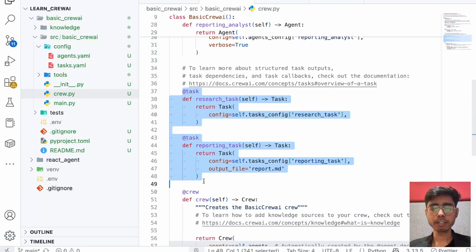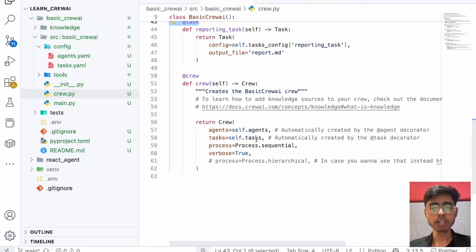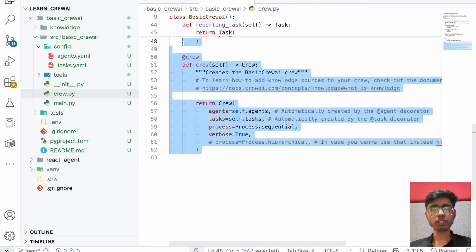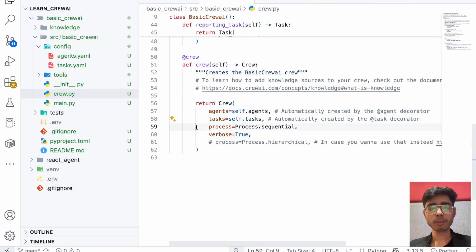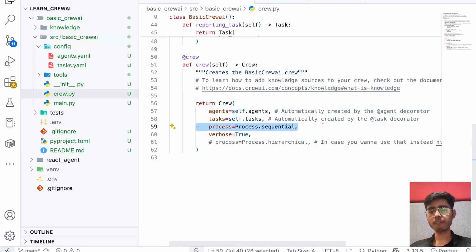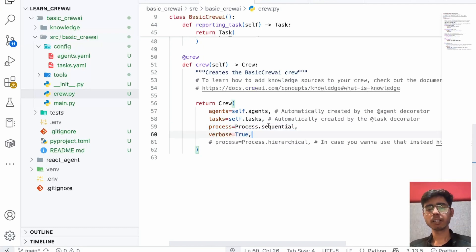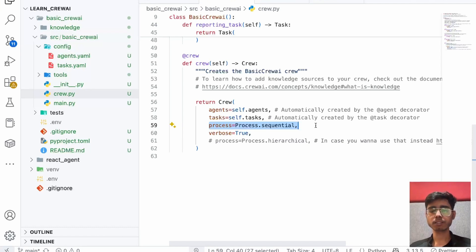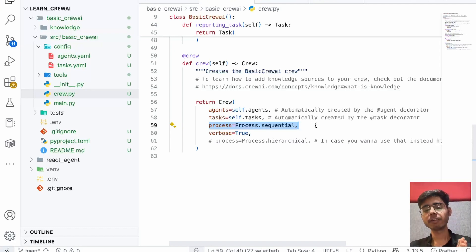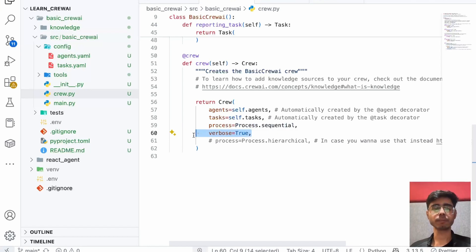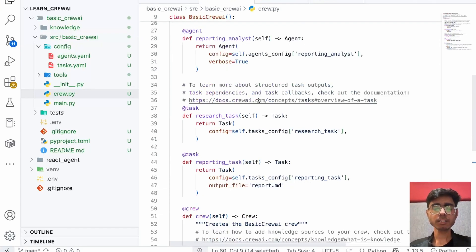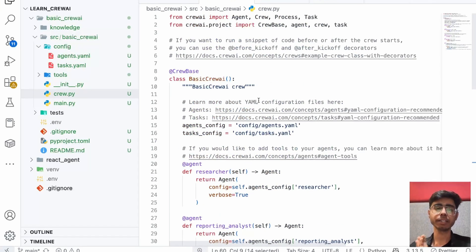Similarly, you have to define decorated functions with the decorator you have to use as task. Then you define crew. Here you define all of your agents, all of your task, process.sequential. You can have various processes like sequential, hierarchical. Sequential means one after another, all of your agents will perform one task after the previous agent has completed its task. Verbose crew again means all of your logs will be printed. This is the basic project structure of a CrewAI agent.